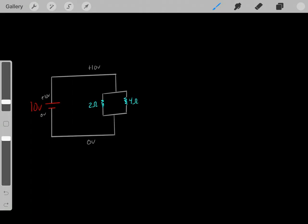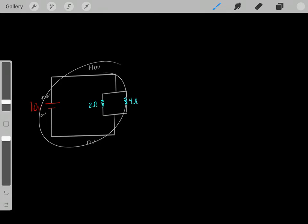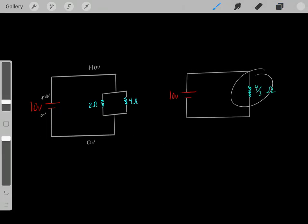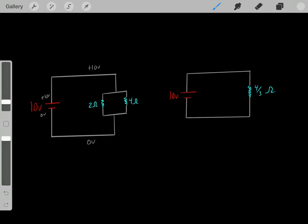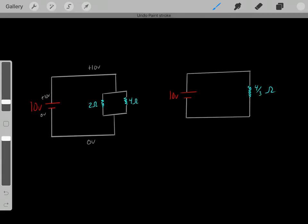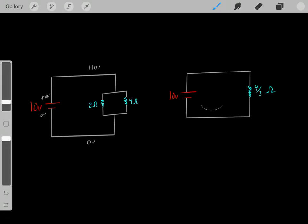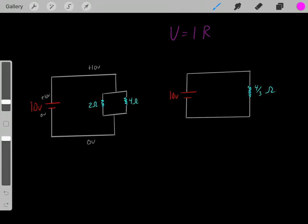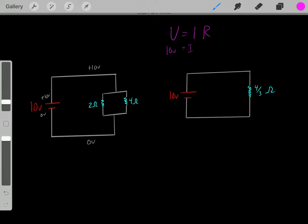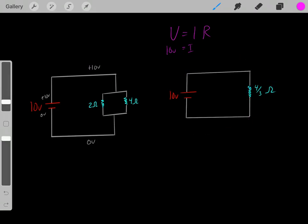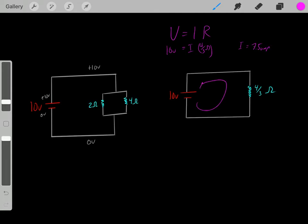Let's find the current flowing through this circuit. We need to find the resistance equivalent to having a 2-ohm and a 4-ohm resistor in parallel. Using the formula from the last video, these two resistors in parallel are identical to having one 4/3-ohm resistor. Using Ohm's law, voltage equals current times resistance: 10 volts equals current times 4/3 ohms. Solving this, we get a current of 7.5 amps.